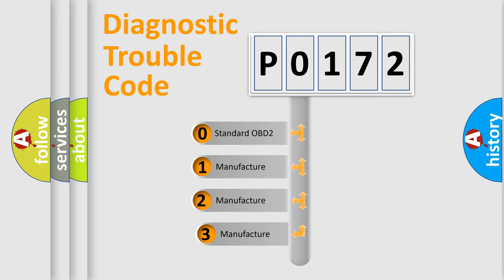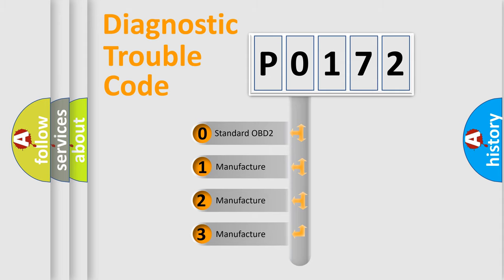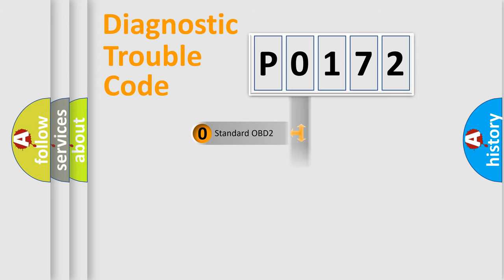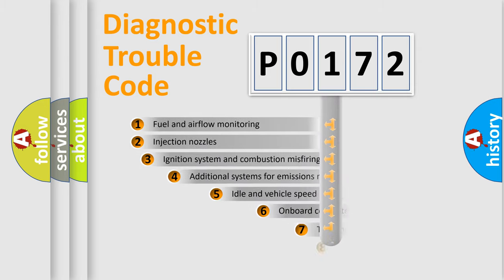If the second character is expressed as zero, it is a standardized error. In the case of numbers 1, 2, 3, it is a more prestigious expression of the car-specific error.